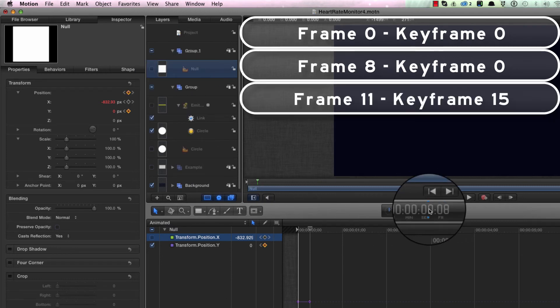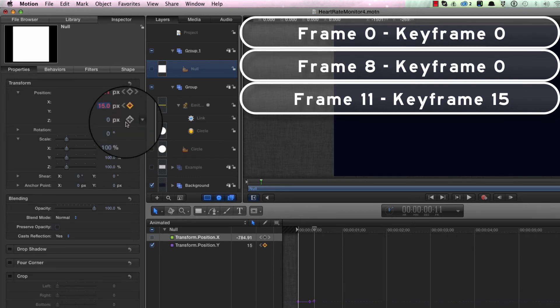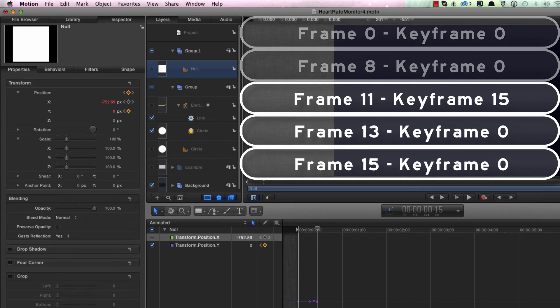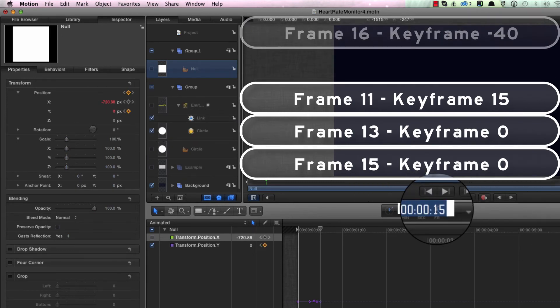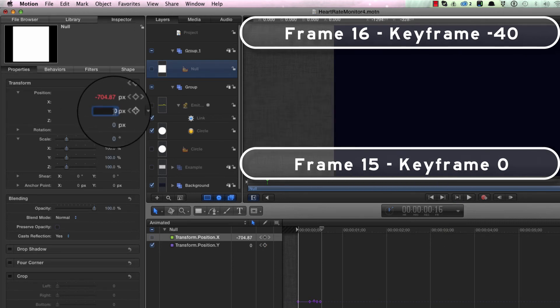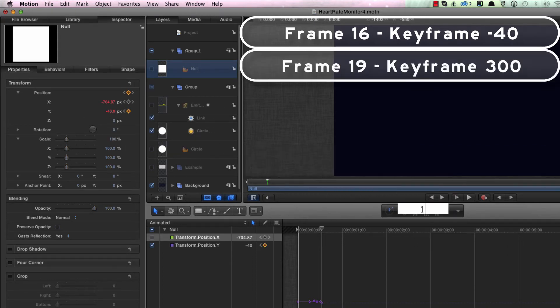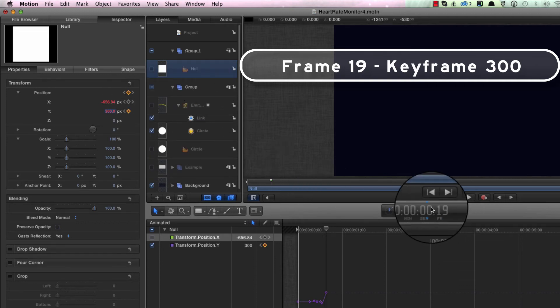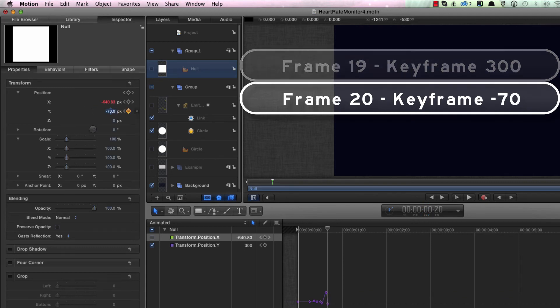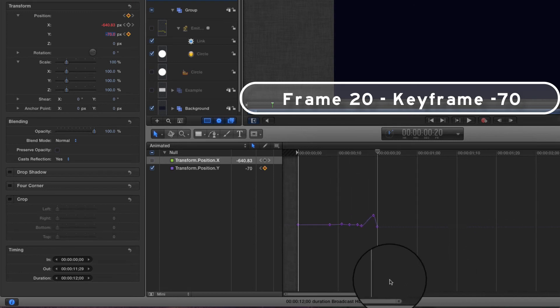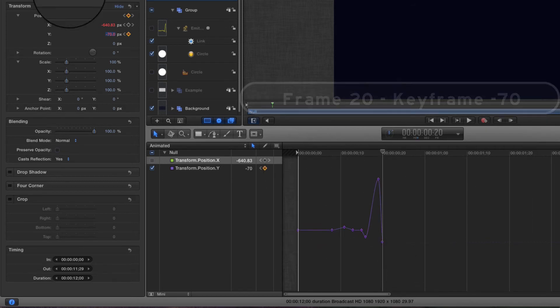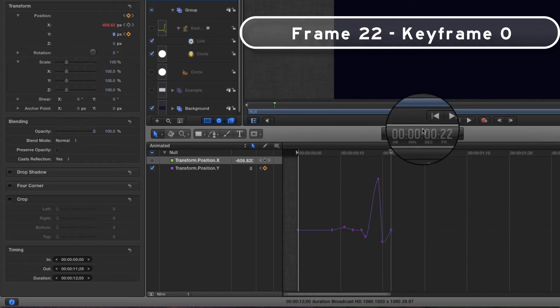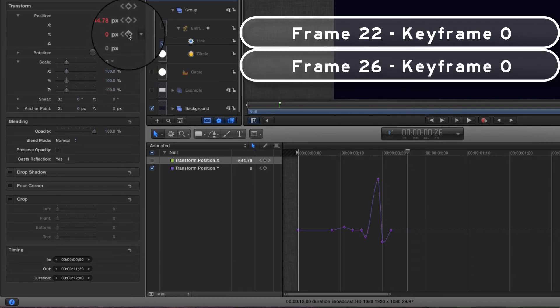At frame 11, I'm going to make a little bump, set it to 15. At frame 13, I'm going to set it back down to zero. At frame 15, set another zero keyframe. At frame 16, I'm going to set a keyframe of minus 40 so it goes downwards. At 19, I'm going to create the big spike up to 300, and then at frame 20, minus 70. Let's zoom in a bit more so you can see the shape building up as I go. I'm going to come to frame 22, set the value back down to zero. Frame 26, set a zero keyframe.